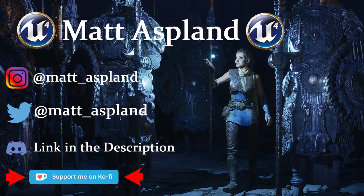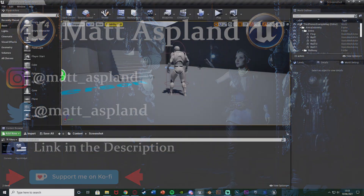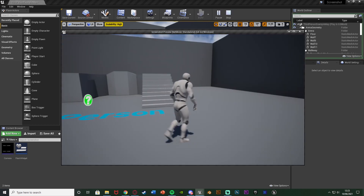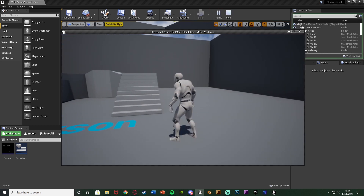Hey guys, welcome back to another tutorial. In today's video I'm going to be showing you how to take a screenshot in game. It's going to take the screenshot and also play a sound effect and have a nice little animation on the screen as well. If you don't want those other parts you don't have to have them — you can just do the screenshot itself. So without further ado let me hit play and show you what this is going to look like.